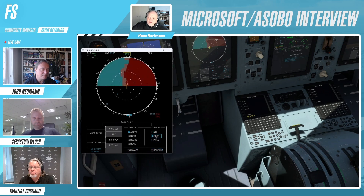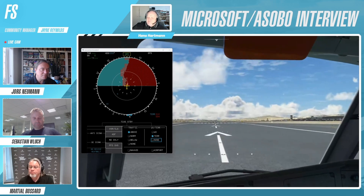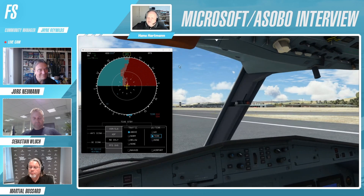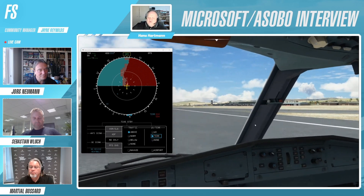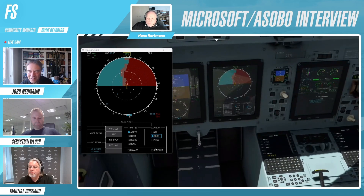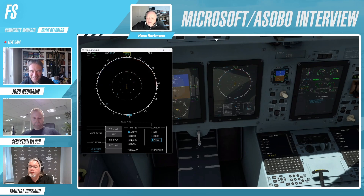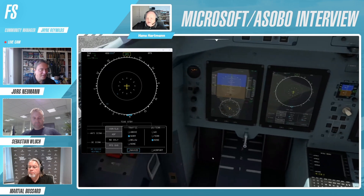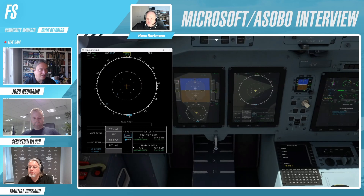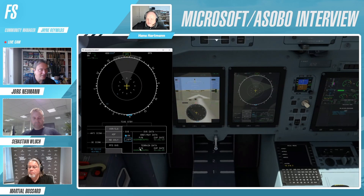We have the terrain display — this is the Fuerteventura islands. To the right it's mountainous, so that part is shown in red. The same TCAS options can be set here.